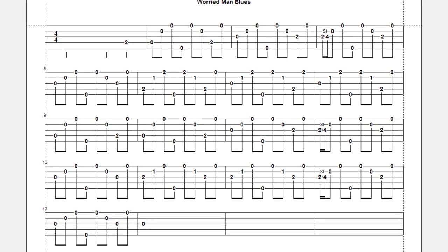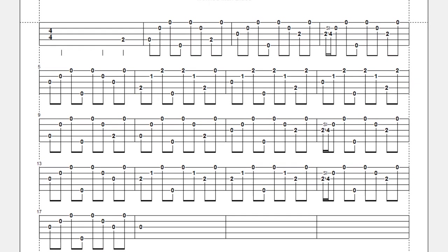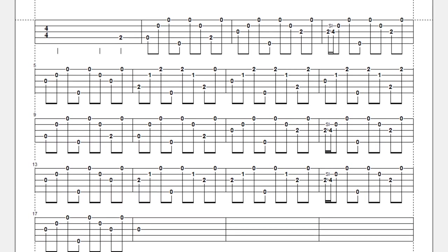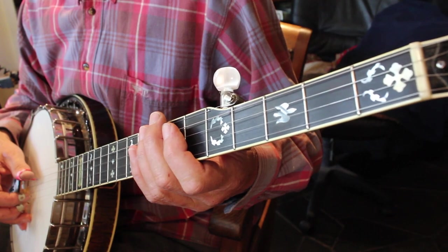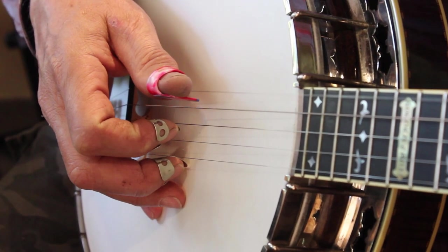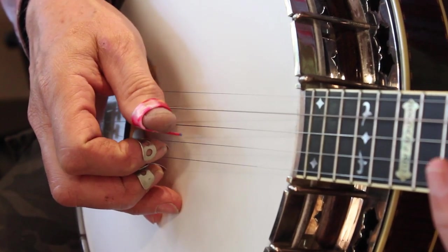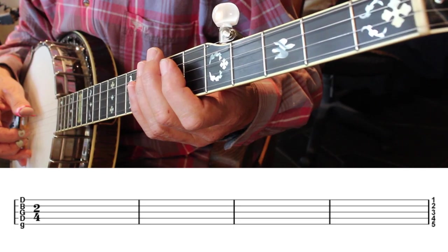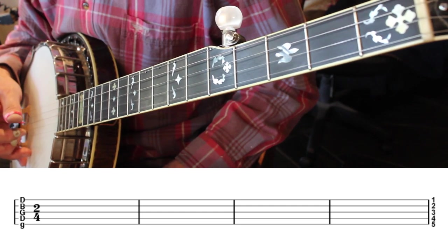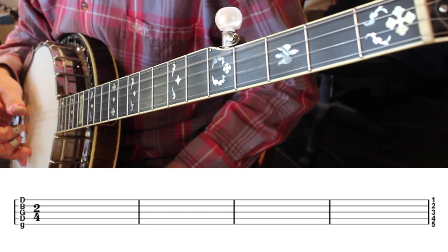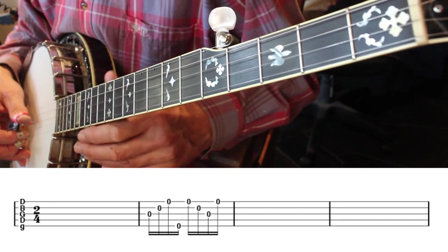That brings us to tablature. Tablature is the banjo player's music notation. It's particularly used by banjo players because firstly it's easy to learn, but also because on the banjo there are often many ways of playing the same note, and the tablature helps resolve that confusion. It also lets us see the picking patterns a bit easier. The five lines of the tablature represent the strings of the banjo, string 1 at the top and string 5 at the bottom.